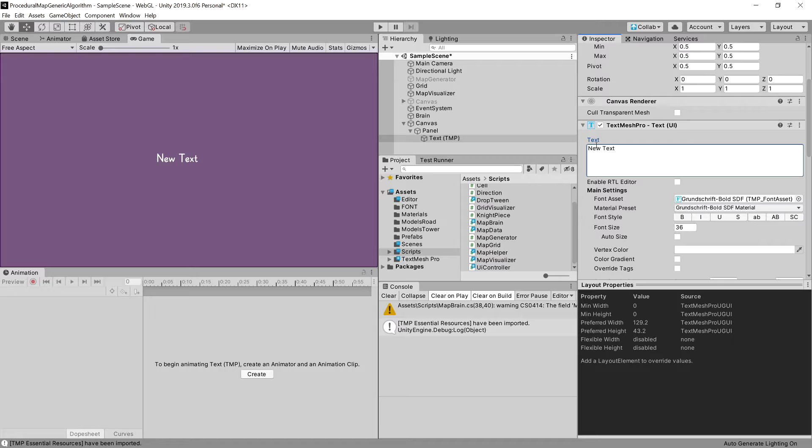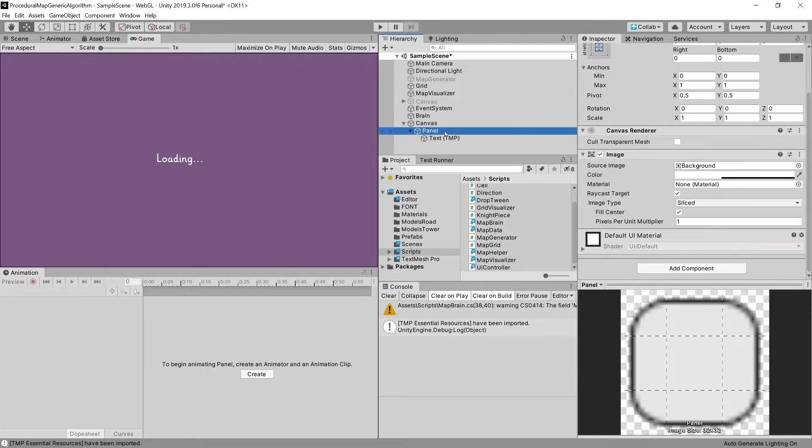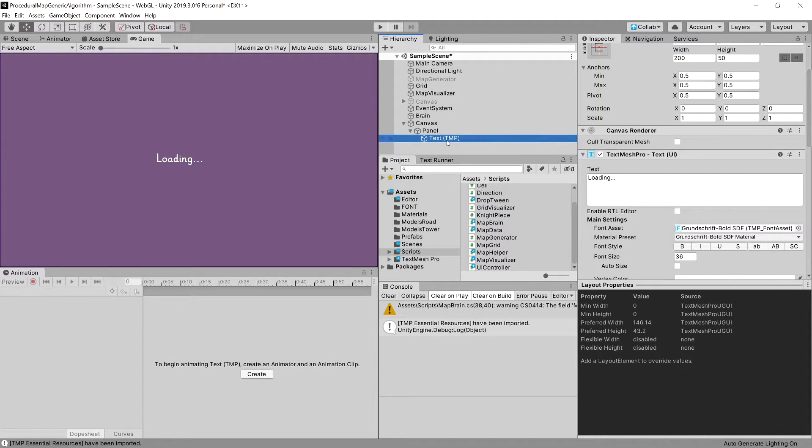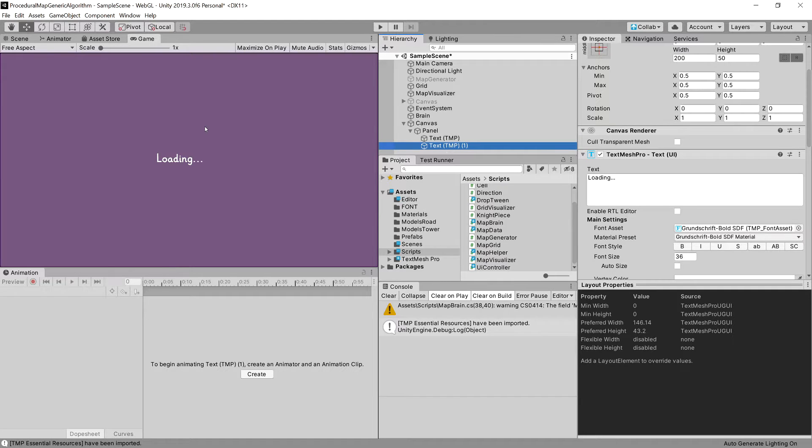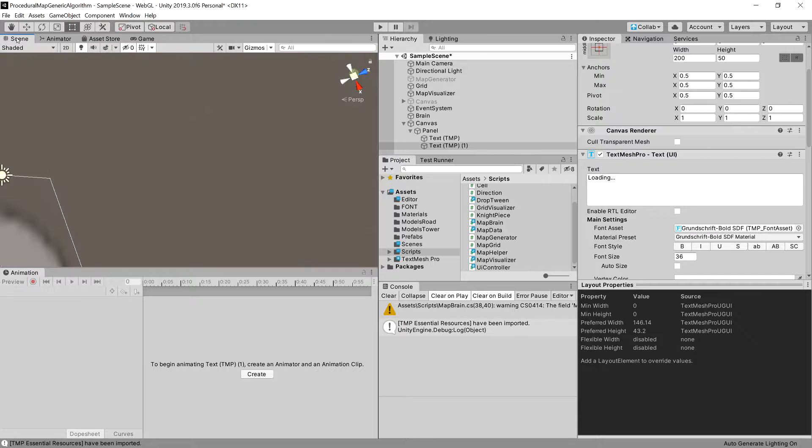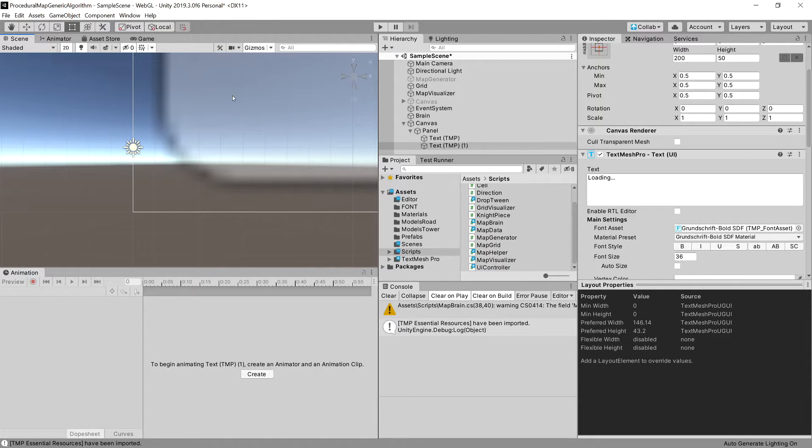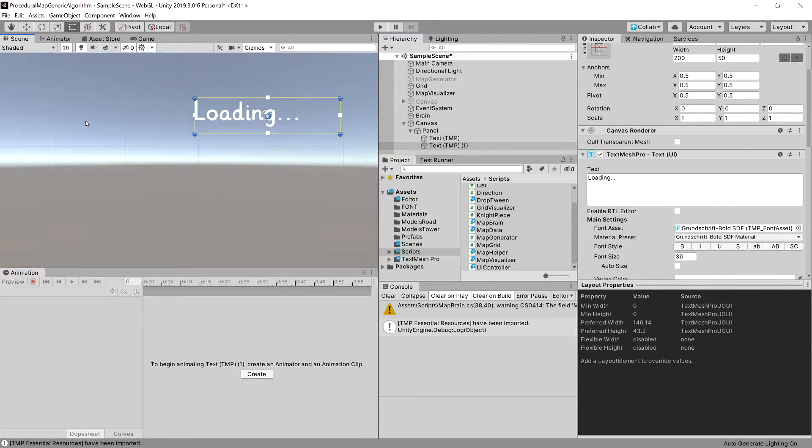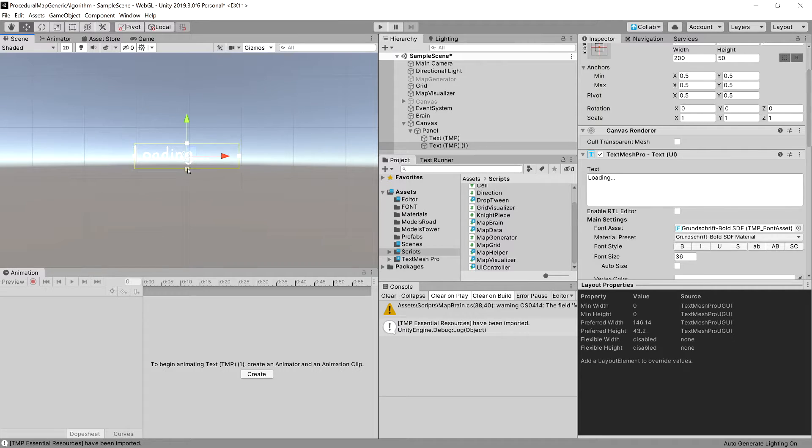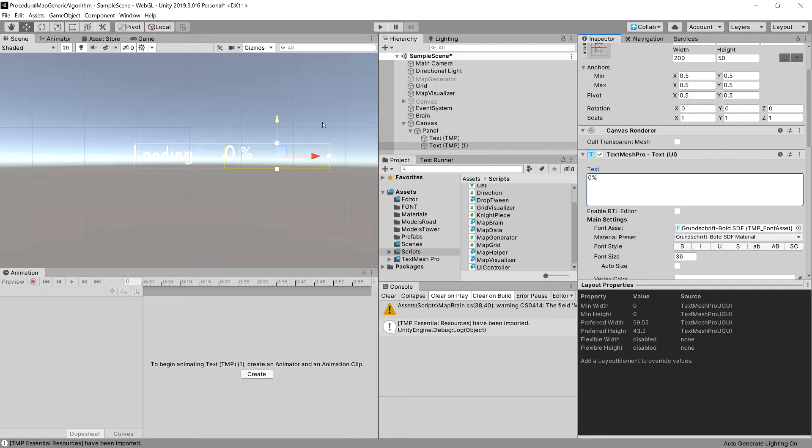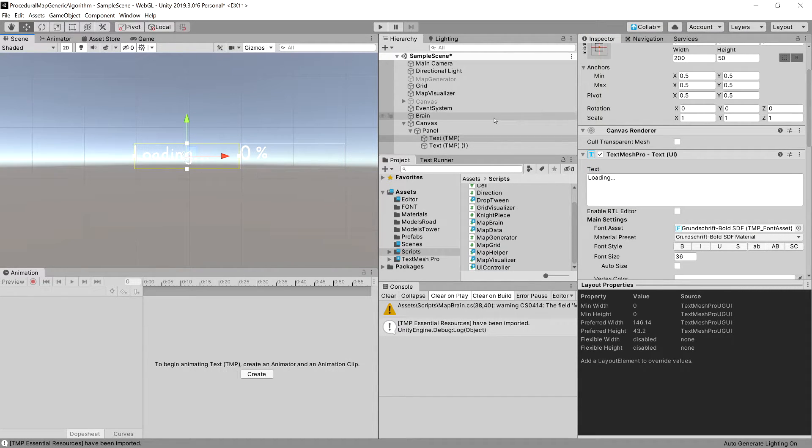We can type here loading. And what we will need next is another one of those. So we can use control D. We can go to the scene 2D. Let's find this text mesh pro. Let's move it here. Let's set it to 0%. That's basically it.